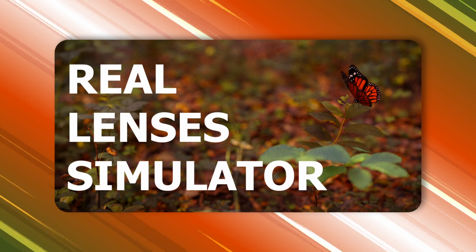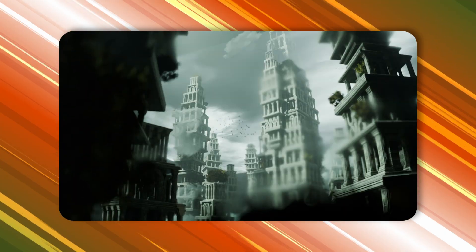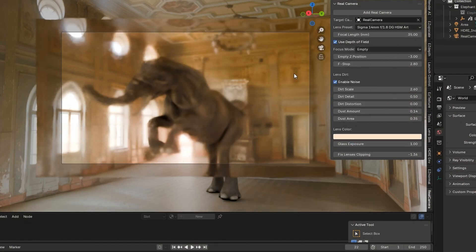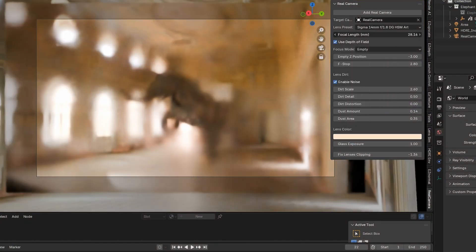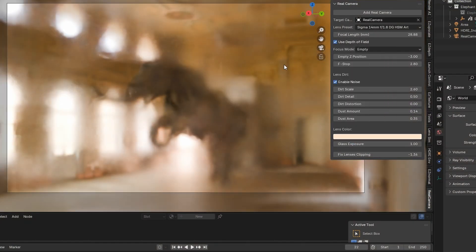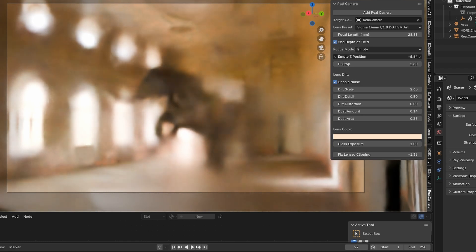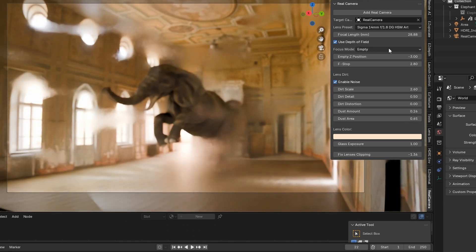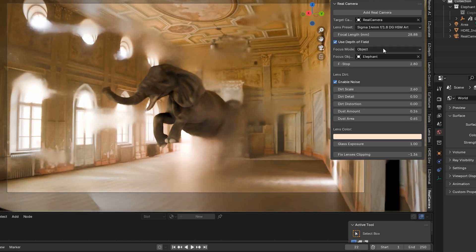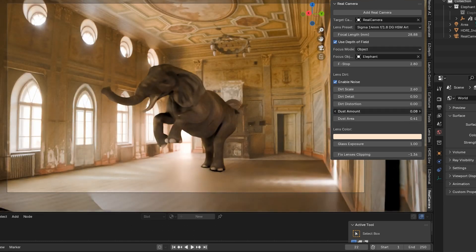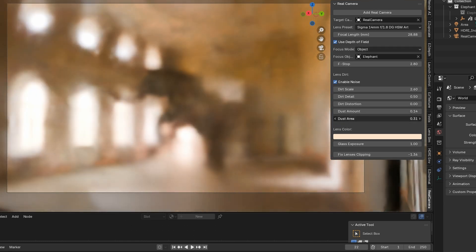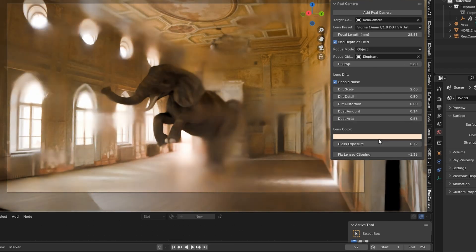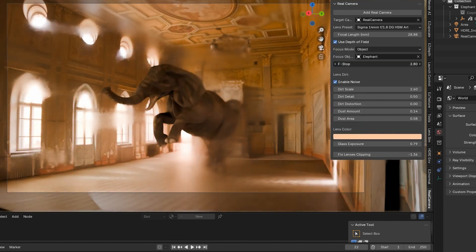Then, we have the Real Lenses Simulator. This add-on mimics real-world camera lenses inside Blender, complete with over 20 presets and customizable settings. From focal length to aperture, you have full creative control.